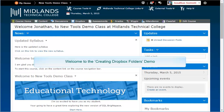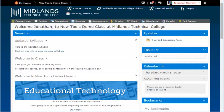Welcome to the Creating Dropbox Folders demo. In this demo, you will learn how to create a Dropbox folder in which students can post their assignments. By the end of this demo, you will have Dropbox folders set up and ready to use in your course.